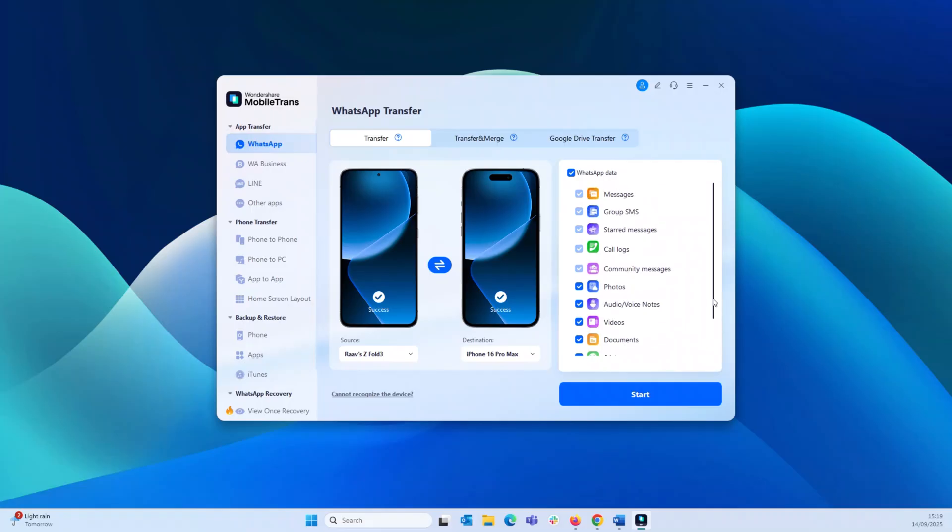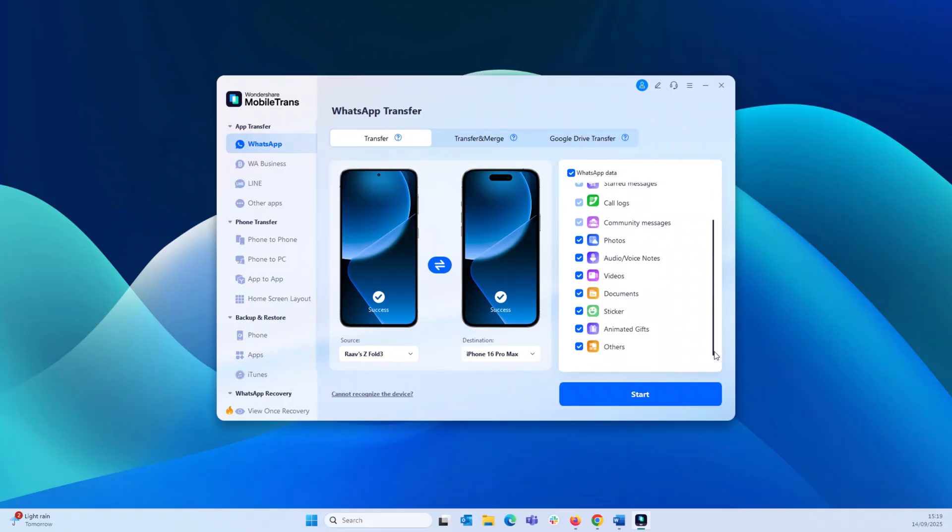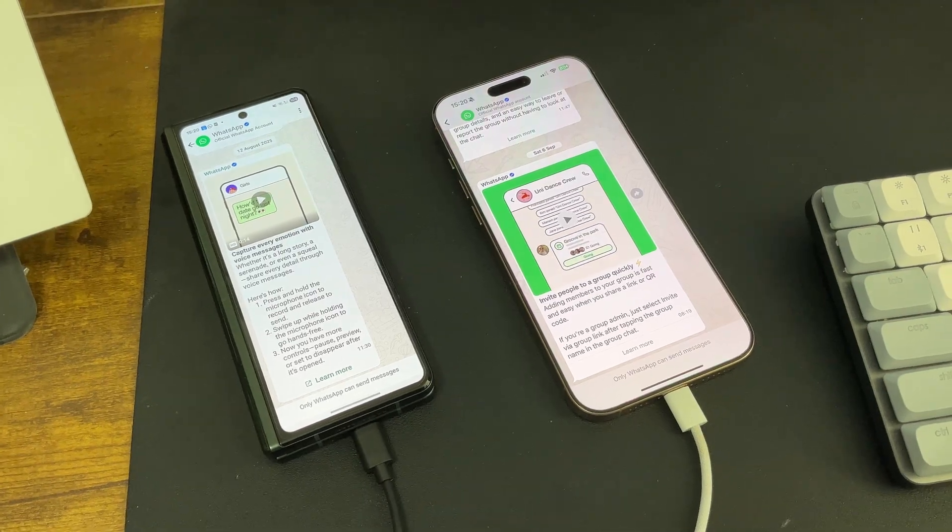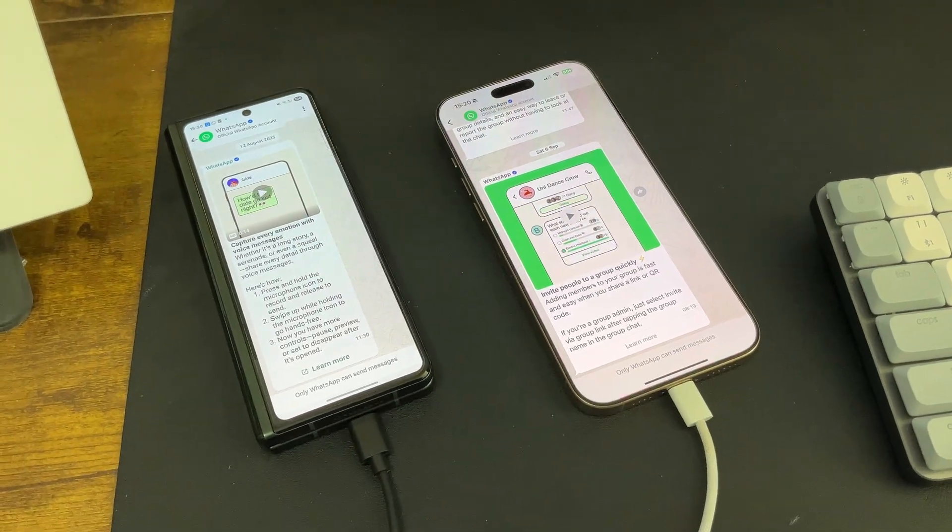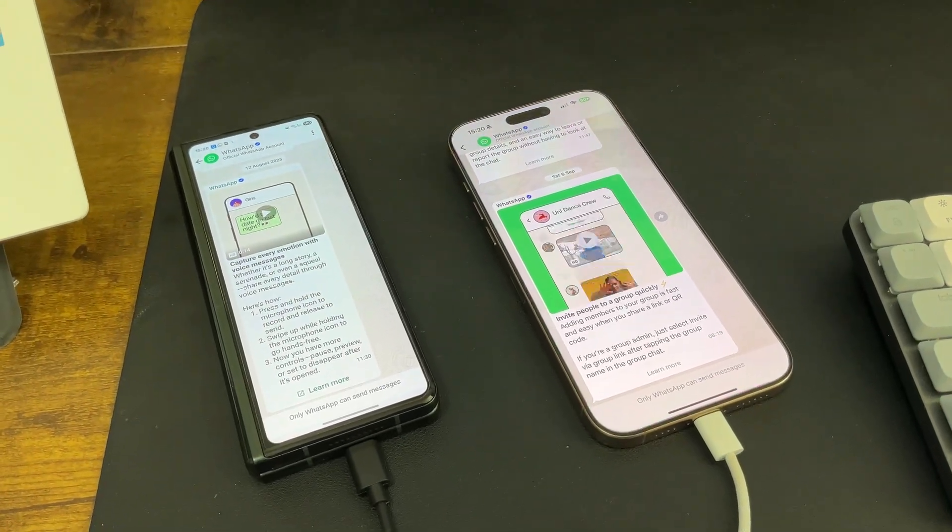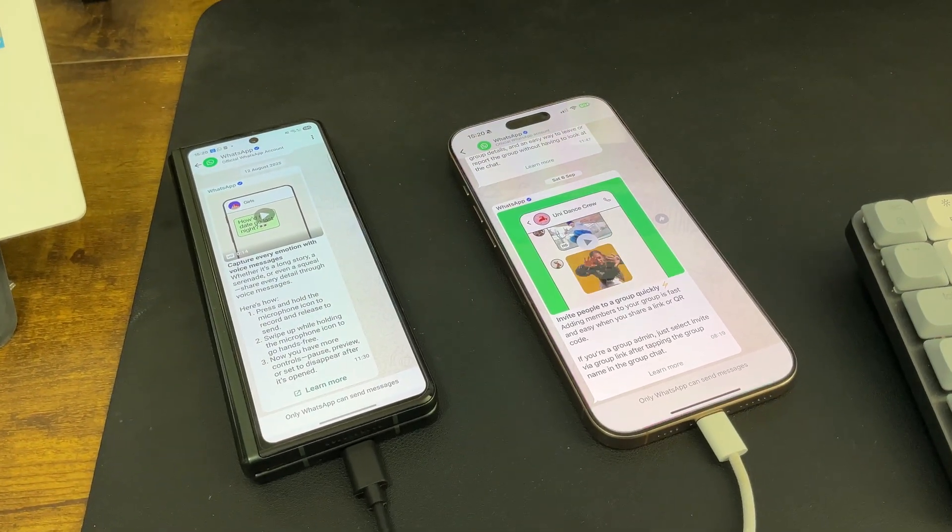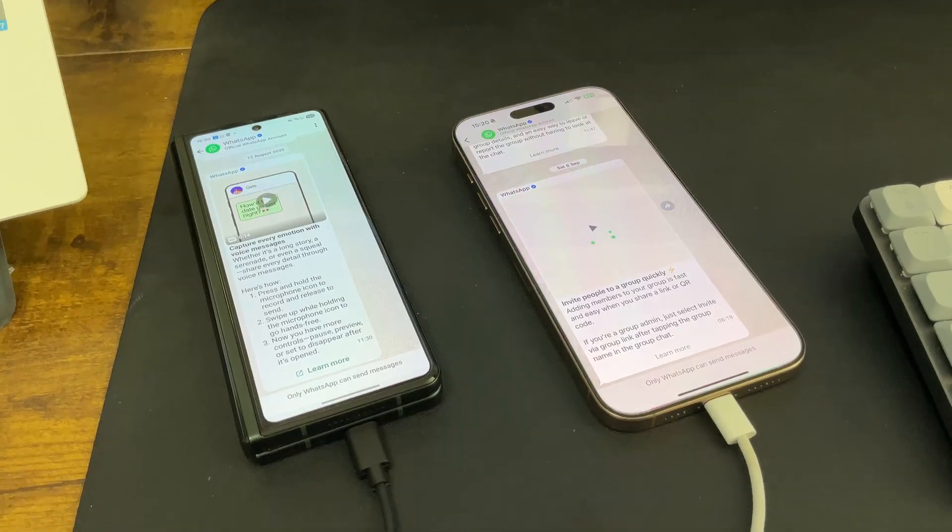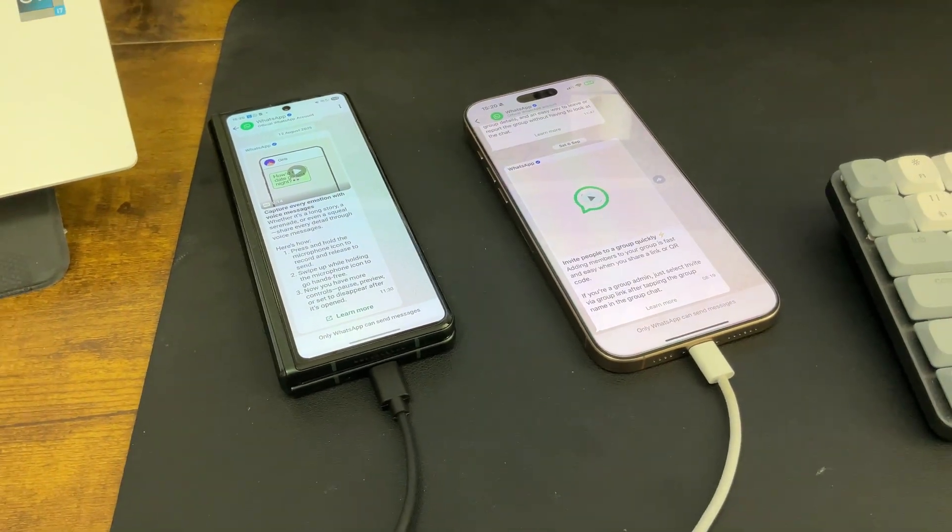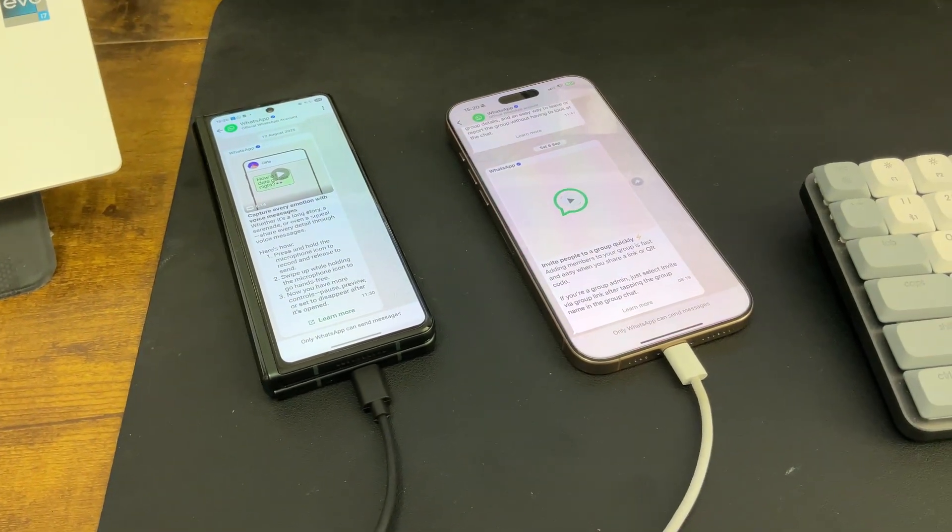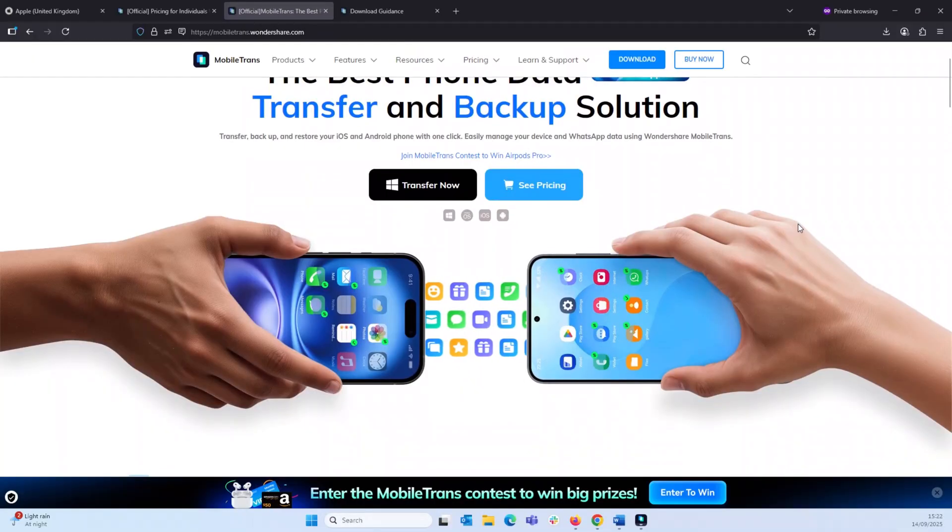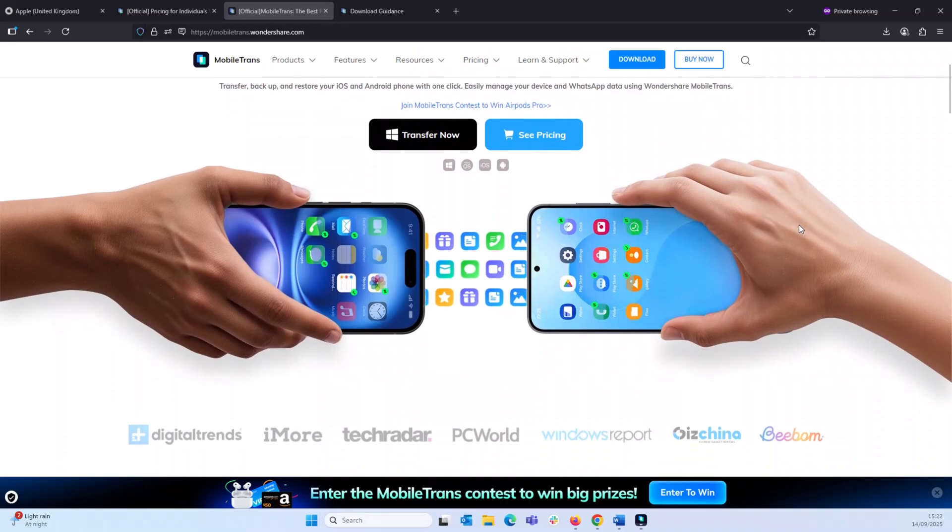Again, it's really that simple, guys. And the success rate for the transfer is 100%. So Mobile Transfer really removes the hassle which usually is synonymous with WhatsApp data transfer. And Wondershare team is so confident about their software that they are running a competition at the moment.